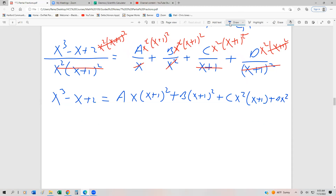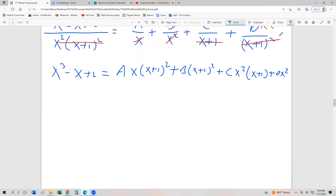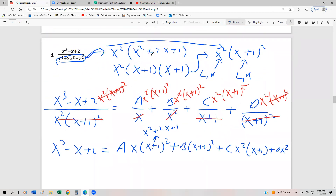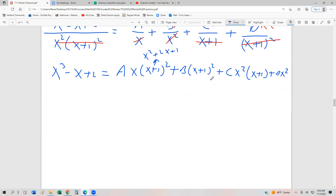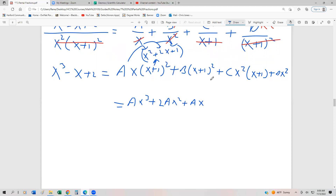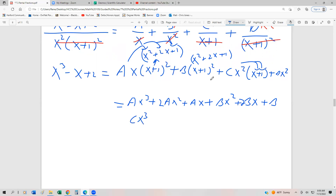Now let's expand everything, keeping in mind that (x + 1)² = x² + 2x + 1. Distributing Ax gives ax³ + 2ax² + ax. Multiplying B by (x² + 2x + 1) gives bx² + 2bx + b. For Cx²(x + 1) we get cx³ + cx². And finally, the dx² term.